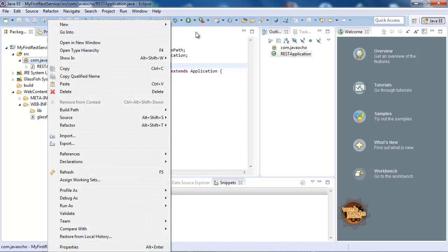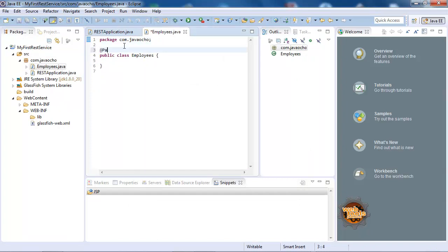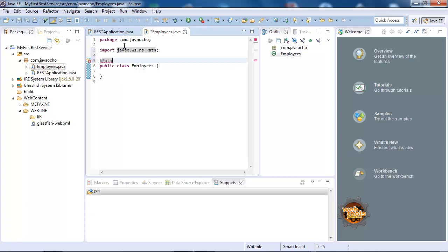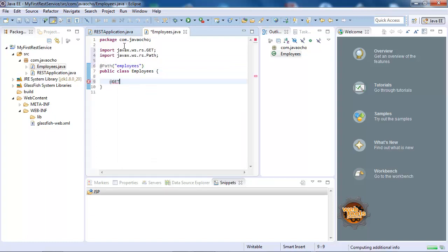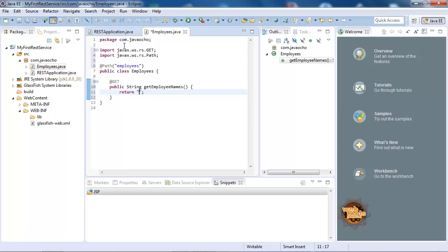Now let's create another class — our REST resource. Let's call it Employees. This is going to be our RESTful web services class. We want to annotate it with @Path from javax.ws.rs and give it a path name. Then we'll create a method that will handle a GET request and return a String. Let's call it getEmployee — it returns employee names. For the purpose of this demonstration, we'll return a hard-coded list.